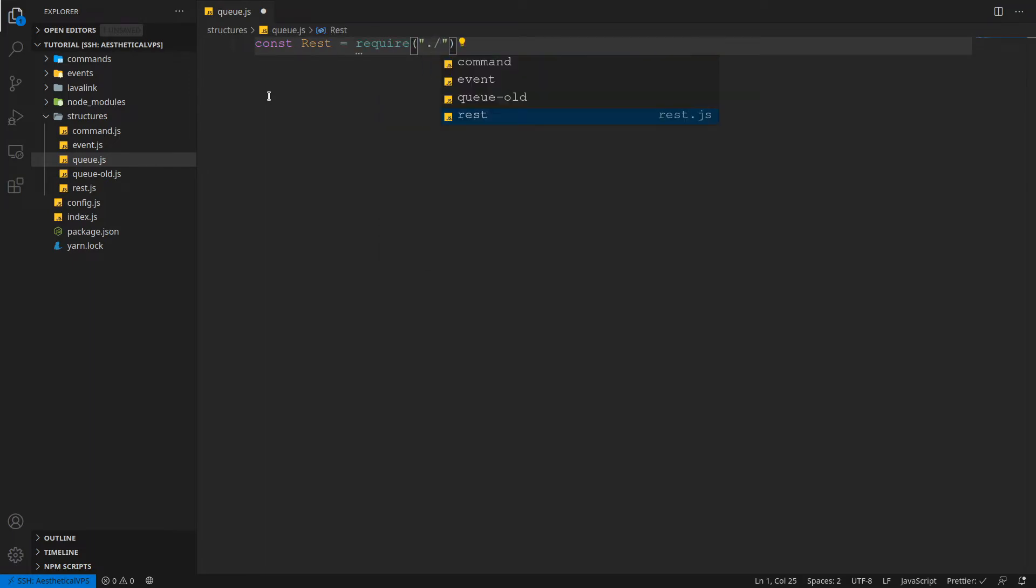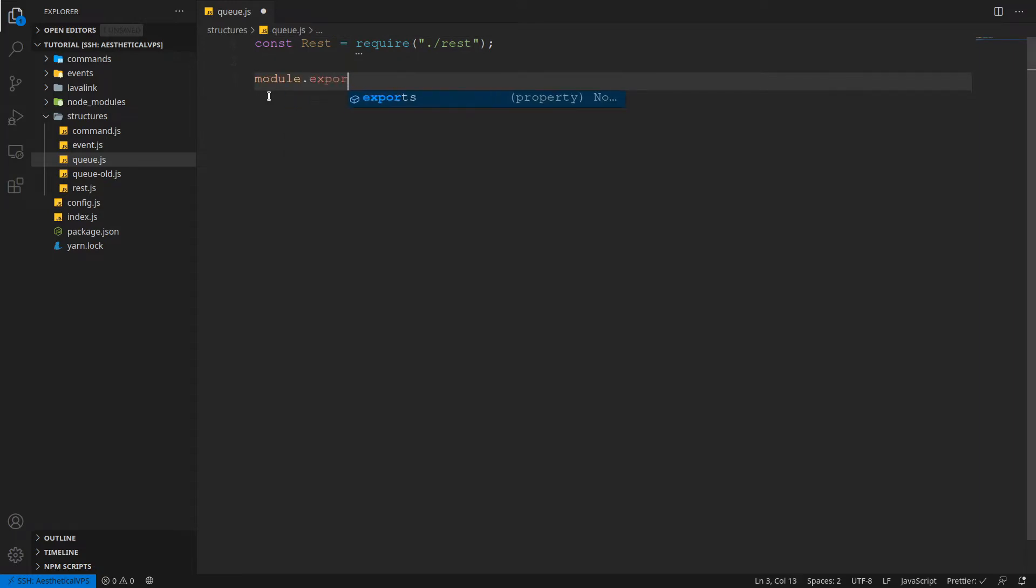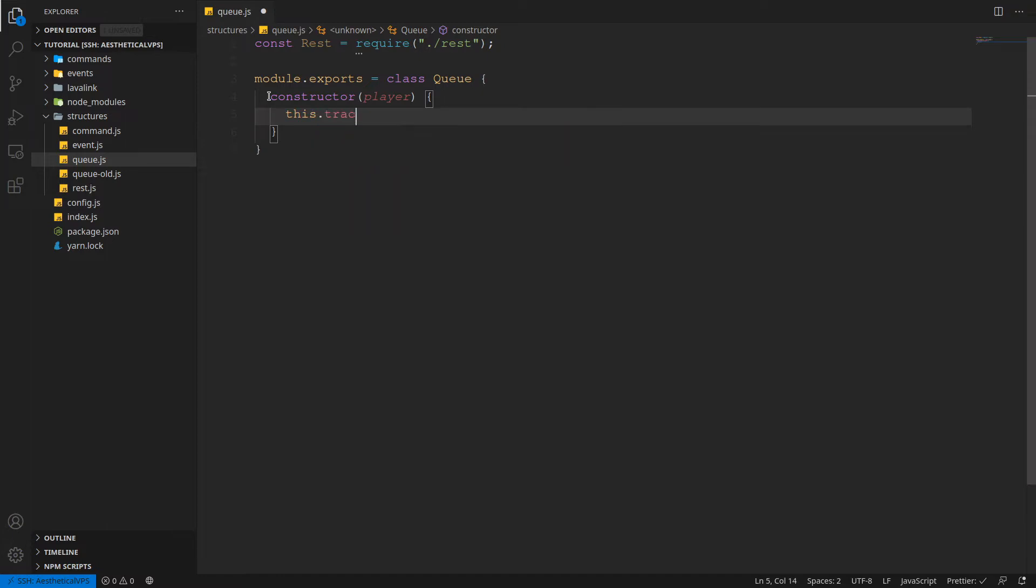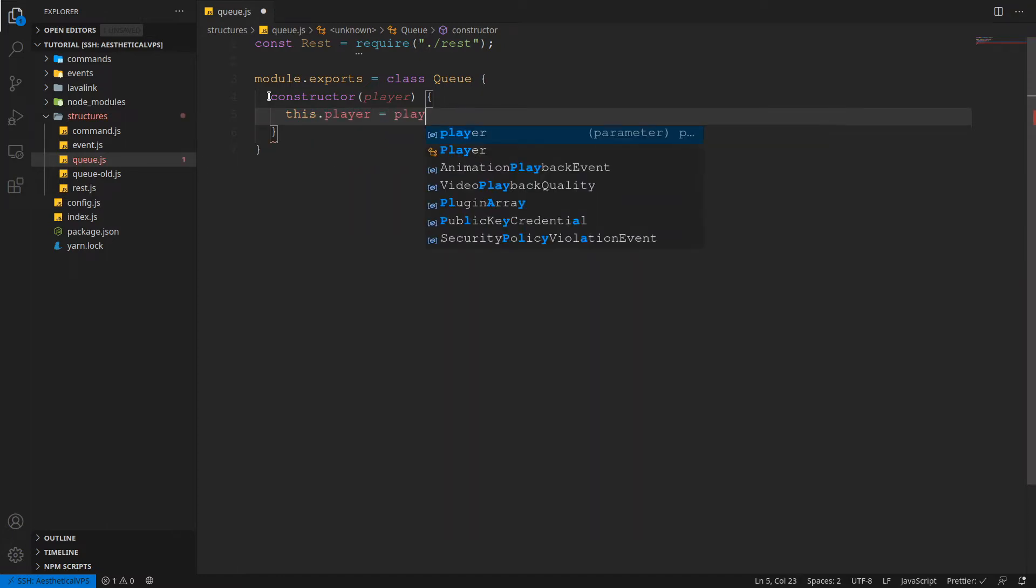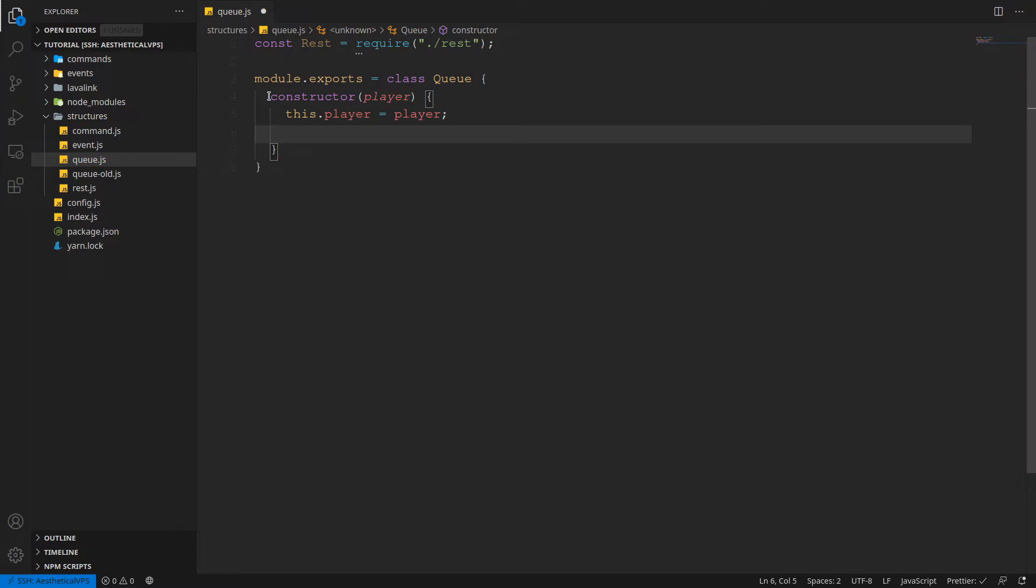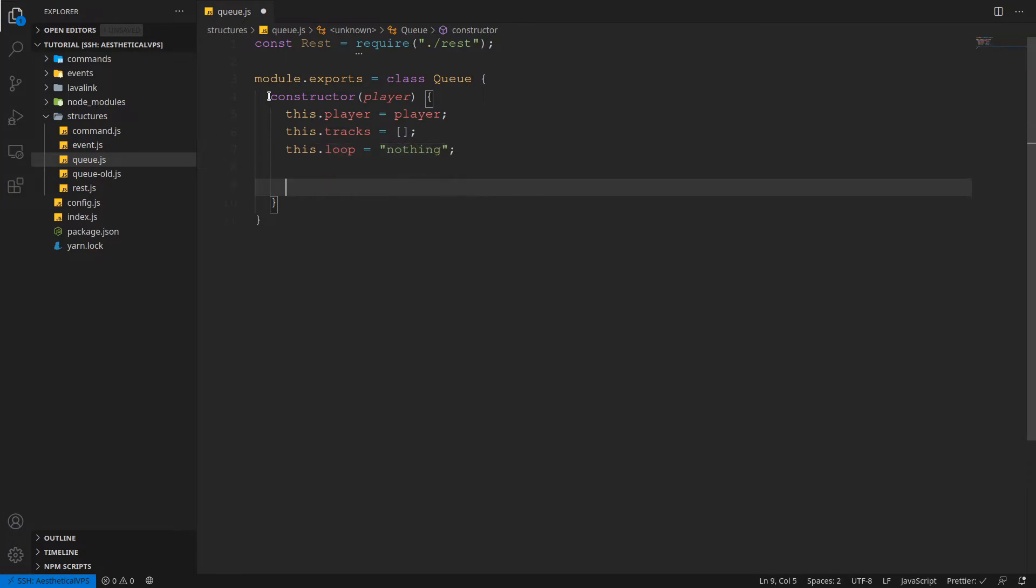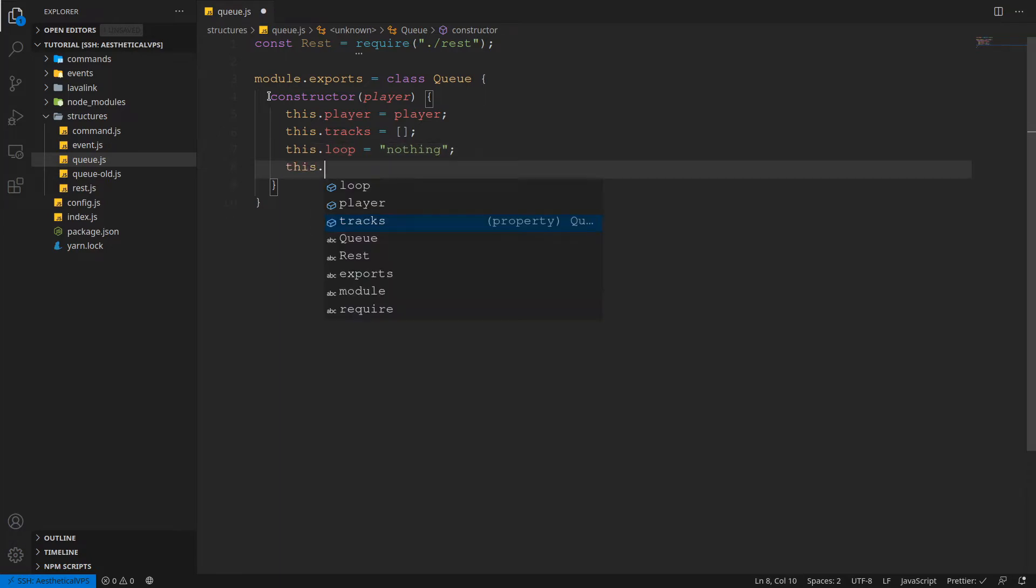Cool. So now we'll just export a class named queue. And we'll just export a constructor and we'll need a player. So now we're going to do this.tracks, but we need to do this.player equals player. Then we need this.tracks which equals an empty array. This.loop which is going to be a string of nothing. And then this dot, I guess. Should be about it.